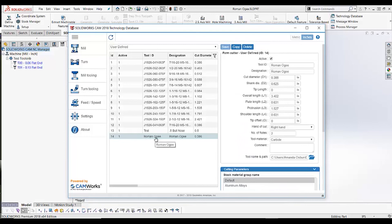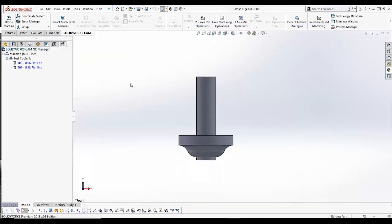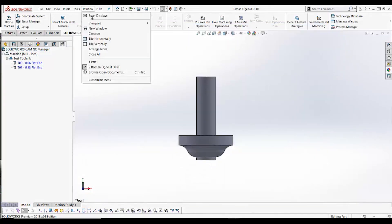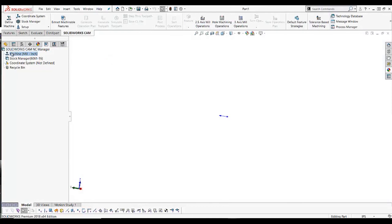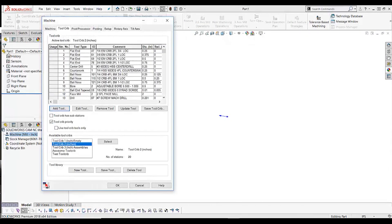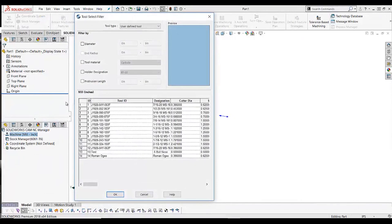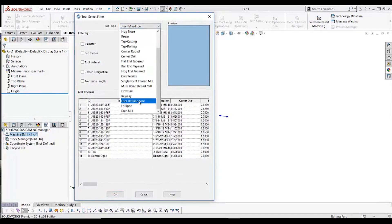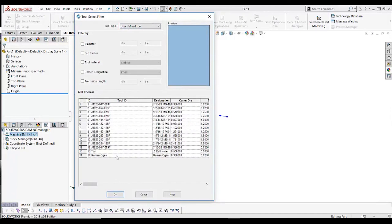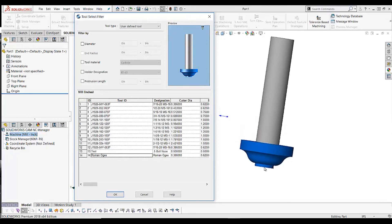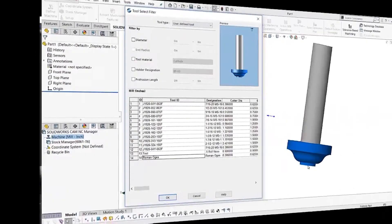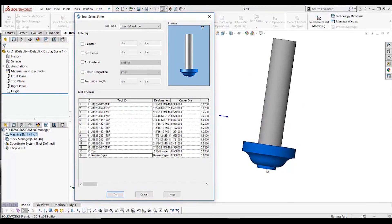Our tool name has now changed to Roman OG, and now we can reference this tool when creating programs for our parts. I will go into a blank part, double-click Machine, choose Add Tool, and in the drop-down menu choose User Defined Tool. I will choose our Roman OG, and you can see the simulation of our tool on the screen. That about wraps up our lesson on tools and tool cribs — I hope we've made you all happy campers. Thanks for joining me today. See you next time.